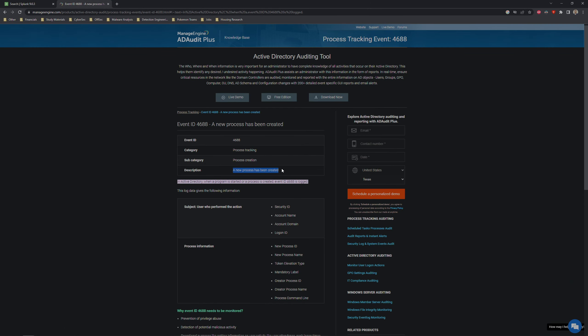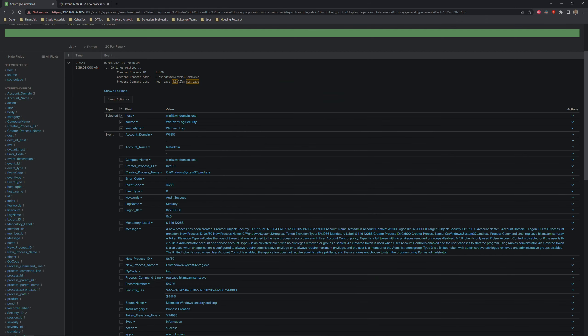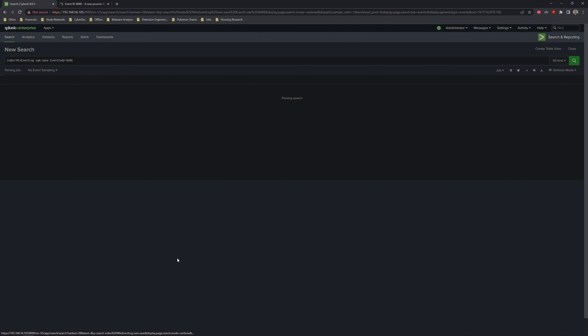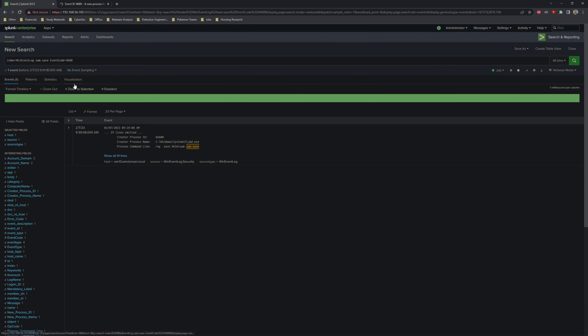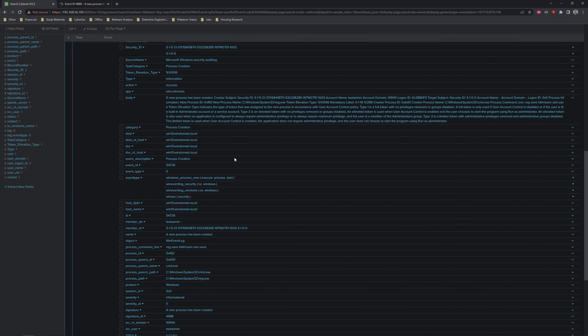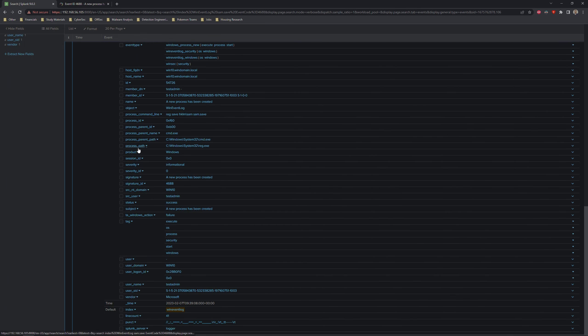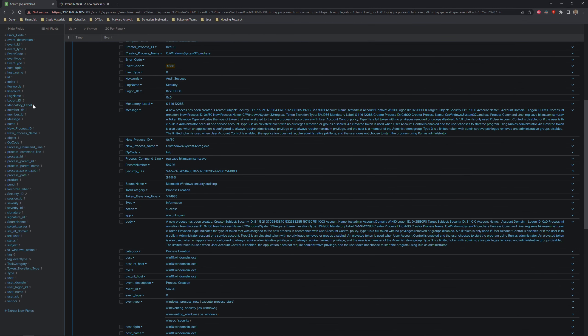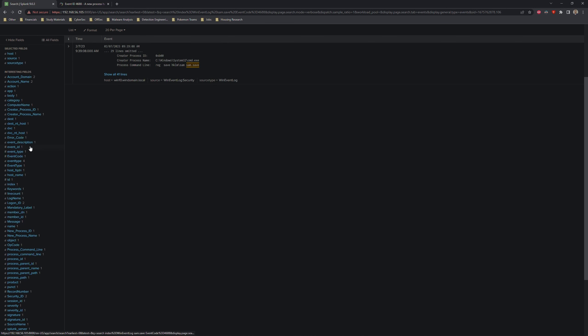4688 is an event ID for a new process that's been created. Fairly simple. Just think of it like whenever a new process gets spawned. Something spawns something else, process A calls process B. We can add that to our search. And we want to make sure that we're limiting this to only whenever reg gets called. So we can add new process name. Let's add that.